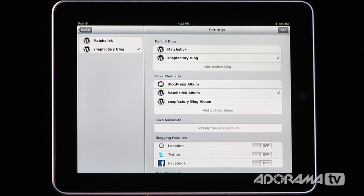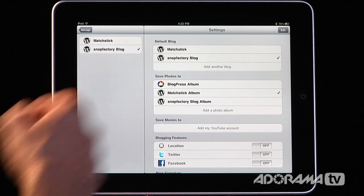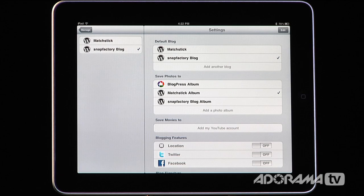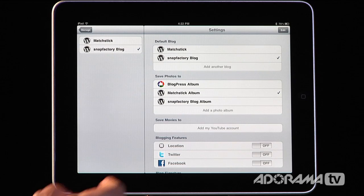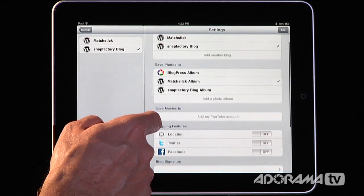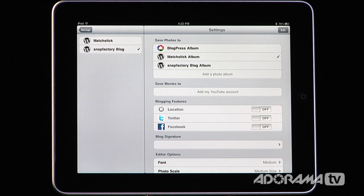I already have two blogs set up — the Matchstick blog and our Snapfactory blog. In the settings, the first thing it's going to ask you is what is the default blog. I have Snapfactory as the default blog, which is important because when you create a new post it's going to go to your default blog by default. The cool thing is you can also make a post that goes to all of your blogs simultaneously — I'll show you how to do that a little bit later.